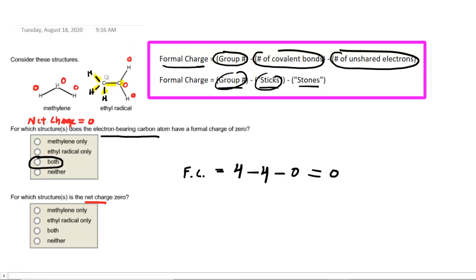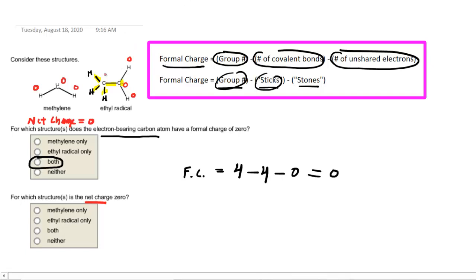The three hydrogens connected to that carbon have the same structure as all the other hydrogens we've been investigating, so each of those has a formal charge of 0. You can confirm that for yourself using the equation. Every single atom has a formal charge of 0, so the net charge on the ethyl radical also equals 0. Therefore, as far as which structures have a net charge of 0, the answer once again is both of them.